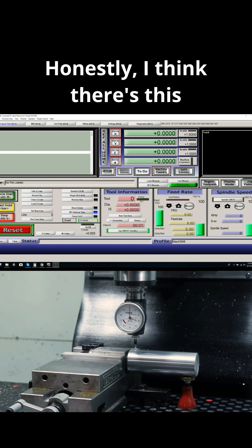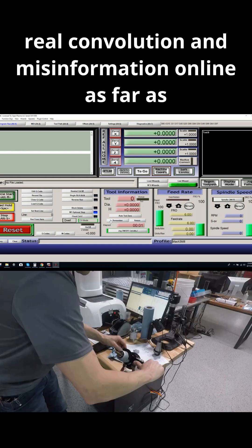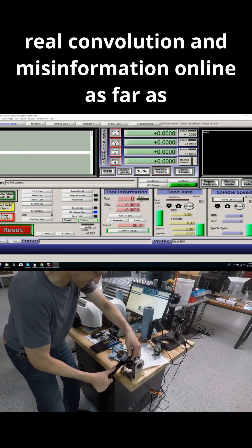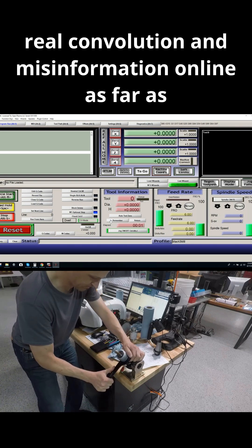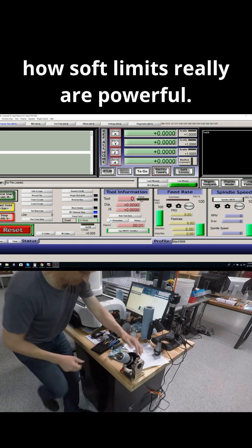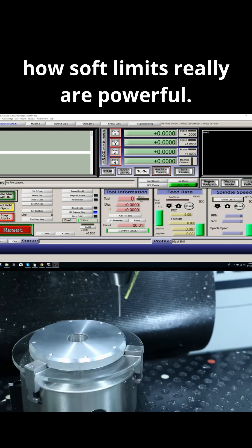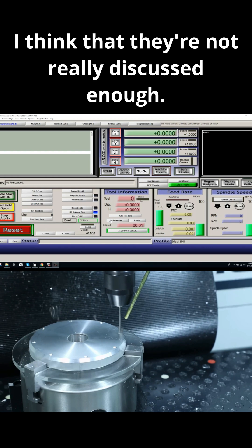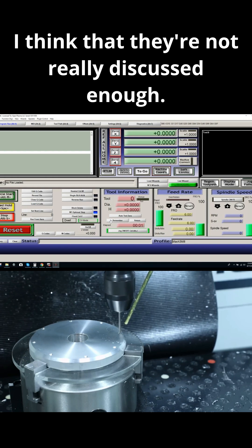I think there's real convolution and misinformation online about how powerful soft limits really are. I think that they're not really discussed enough.